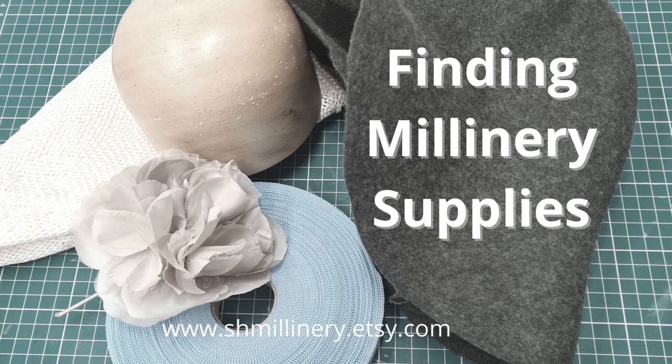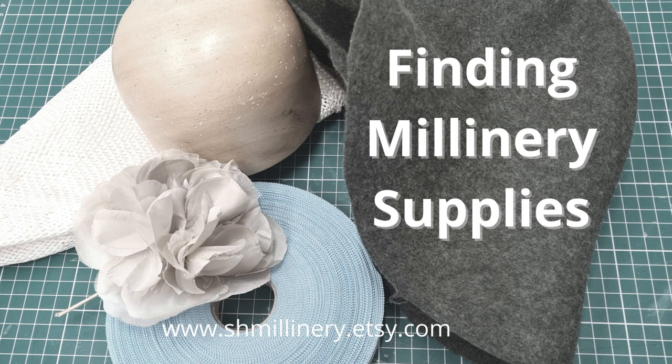There you are, folks. I hope you found that helpful. It's not an exhaustive list, but it gives most of you somewhere to look for materials. So I hope it's been helpful. I look forward to speaking to you again soon. And the next video will be on making a hat. Cheers for now. Bye.